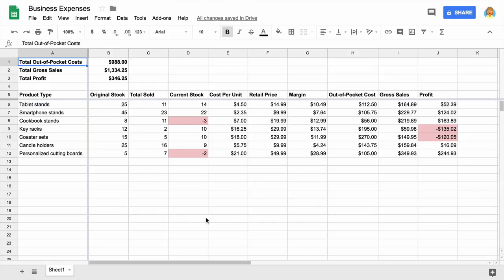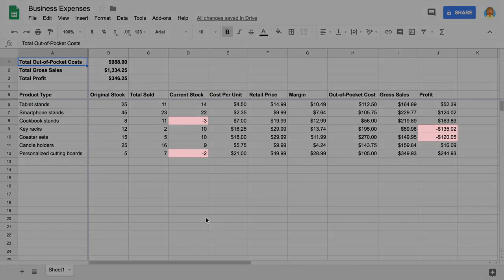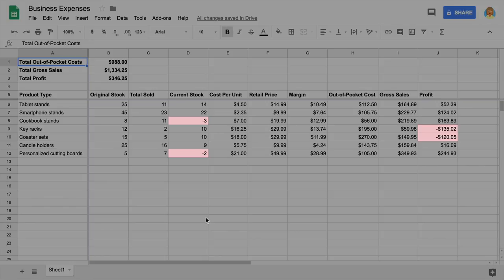Conditional formatting changes the look of numbers or text in spreadsheet cells. In this example, the conditional formatting turns numbers red if they're negative.